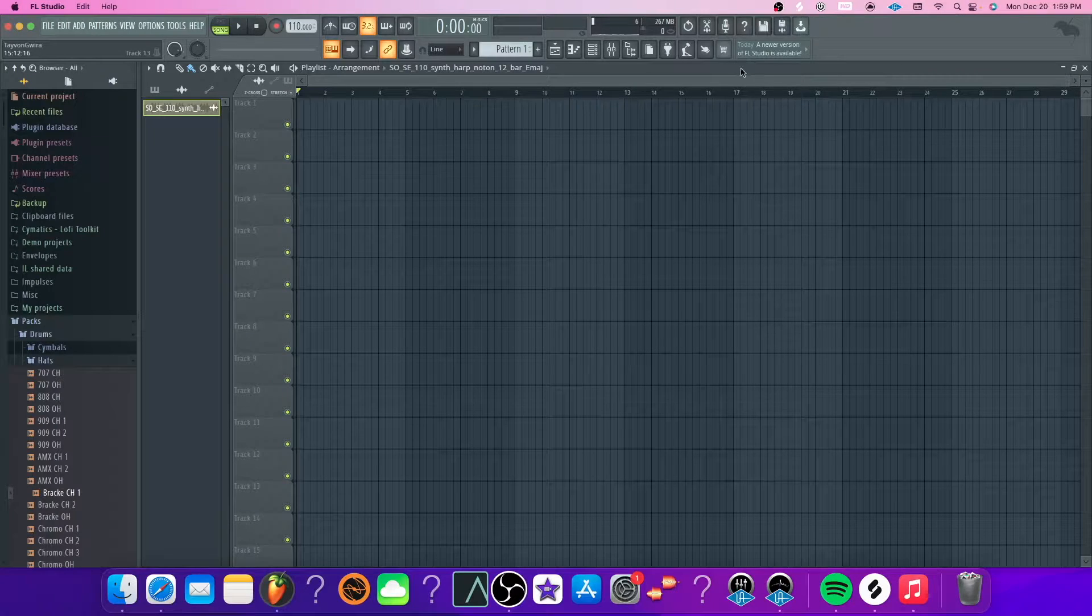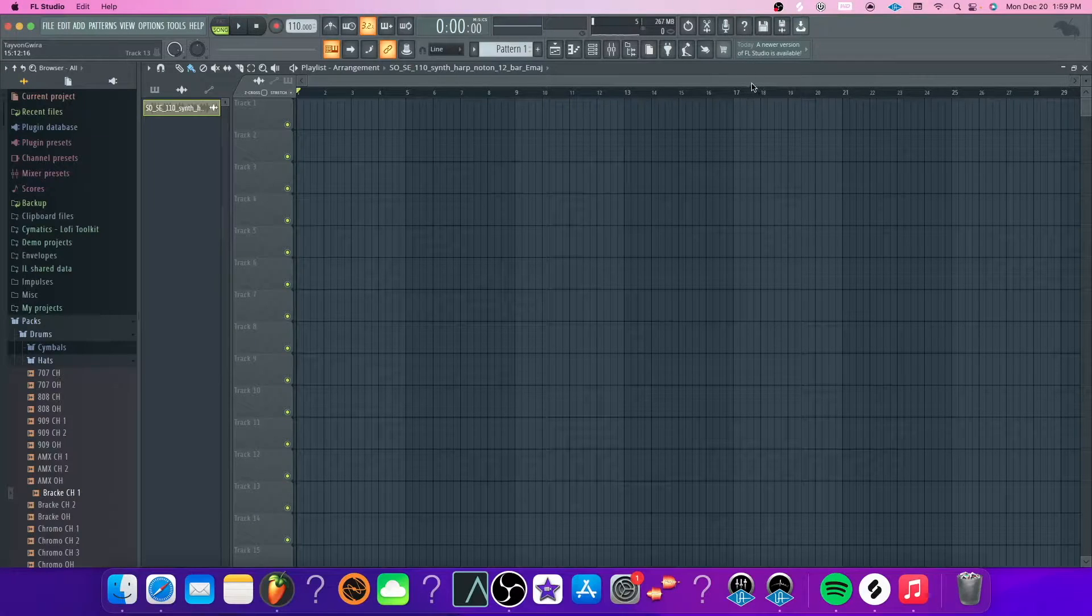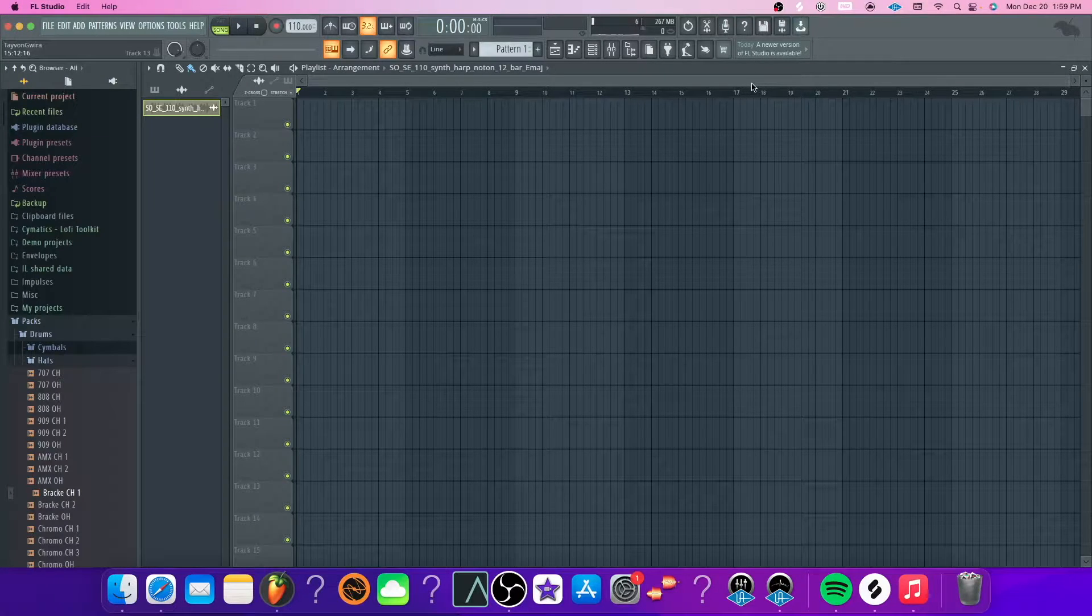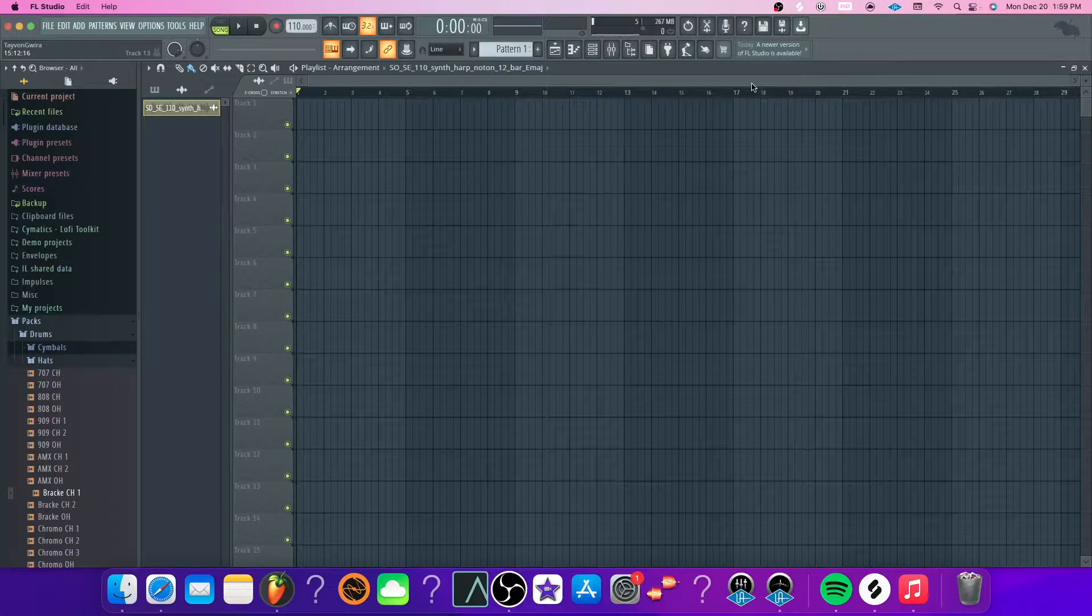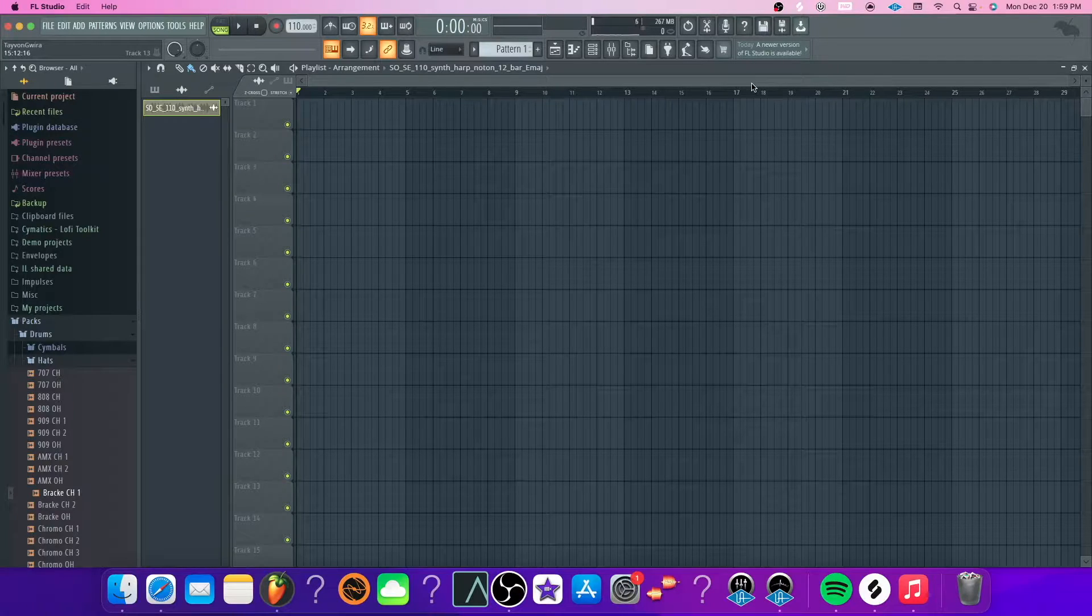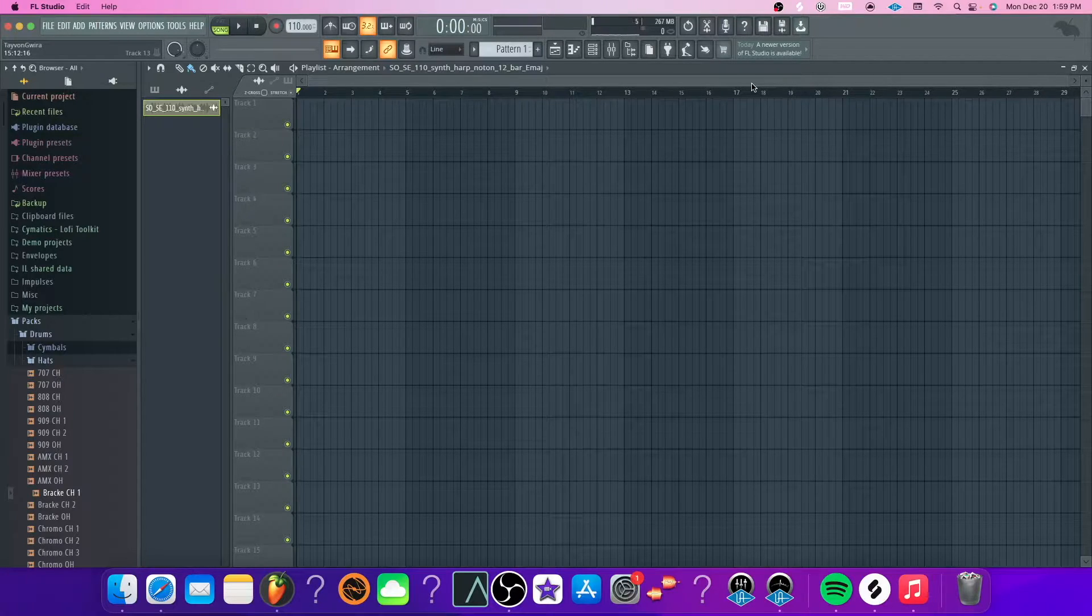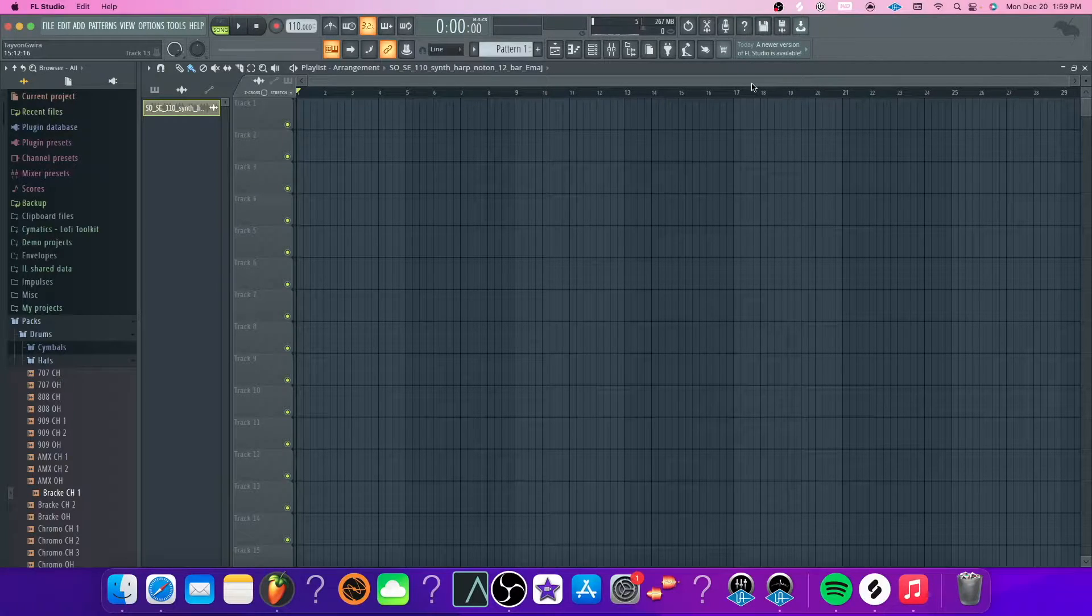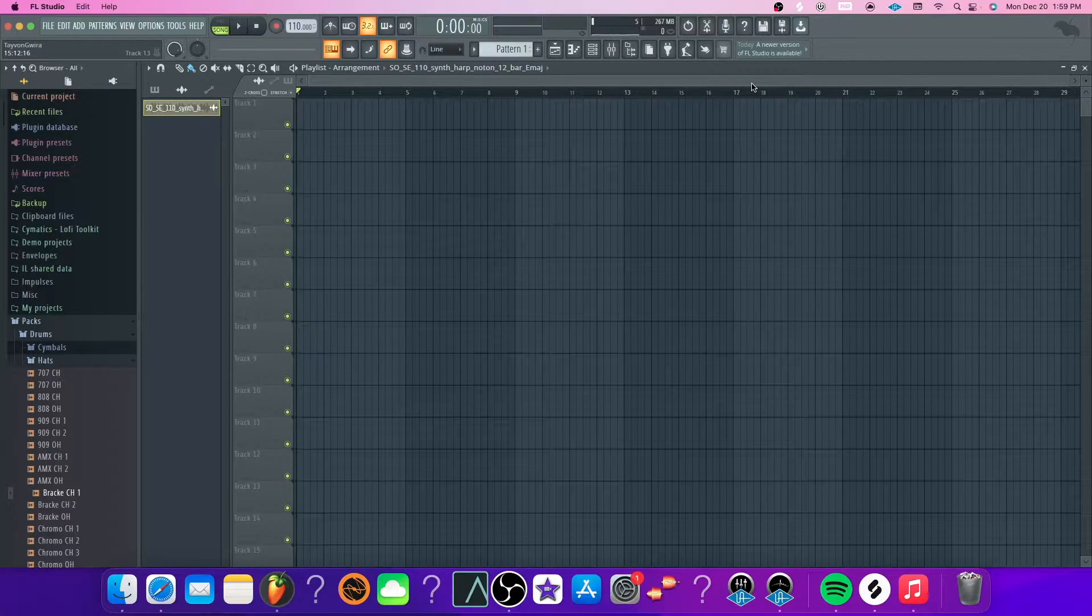Hey guys, what's up and welcome back to the channel. This is going to be a quick video on how to import your sounds from Splice onto your FL Studio project.